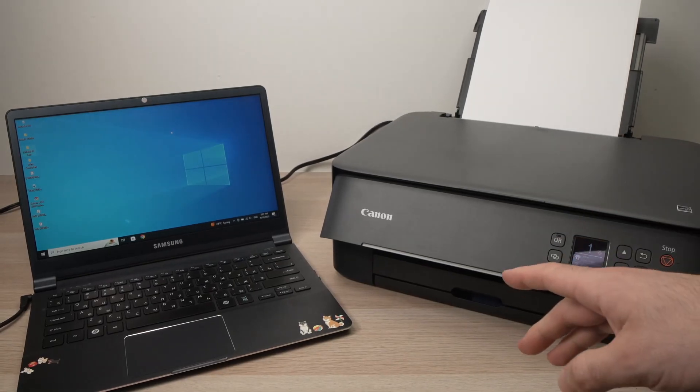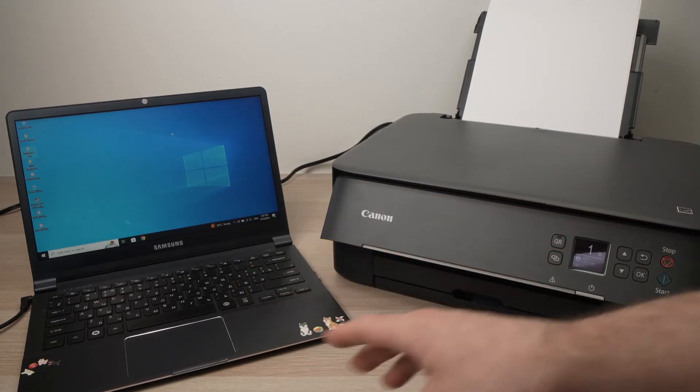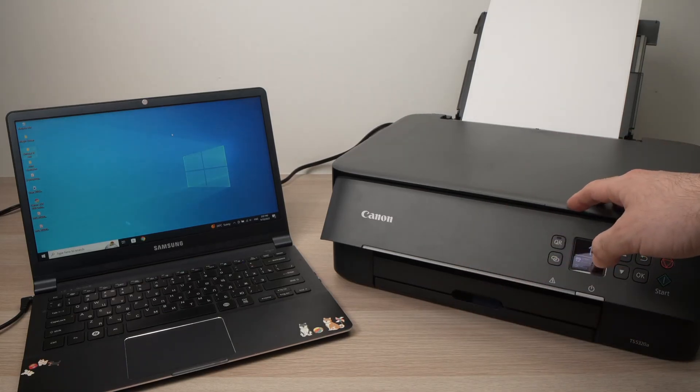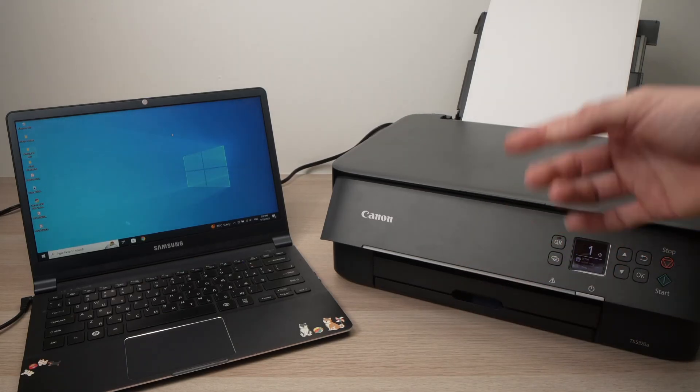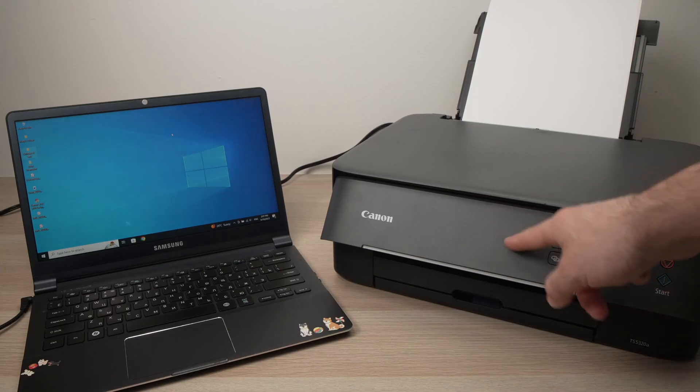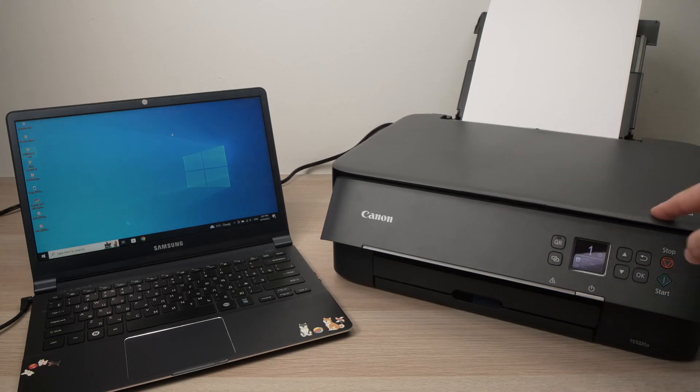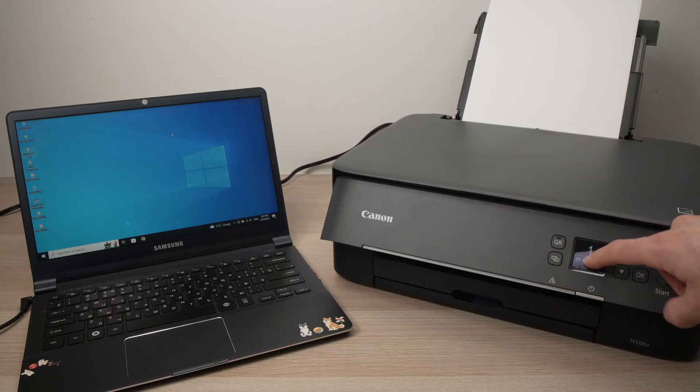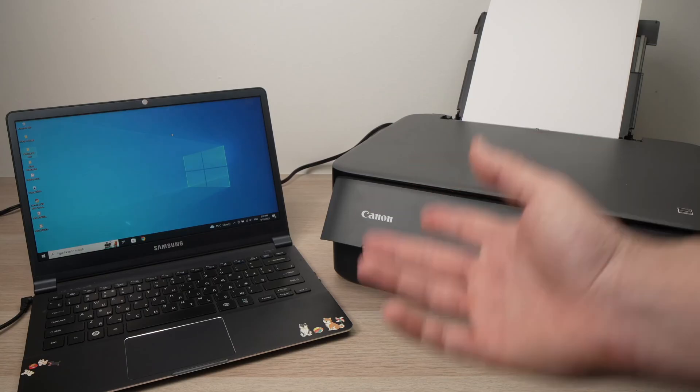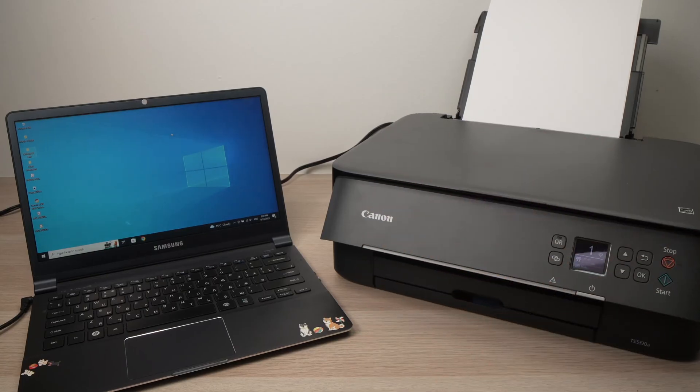In this video I'll show you how to connect your PC Windows computer with your Canon TS6420A or TS5320A, or honestly any other Canon Pixma printer that looks just like this one with a small tiny screen in the front. So let's get started right away.